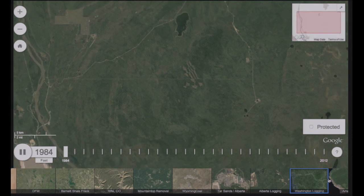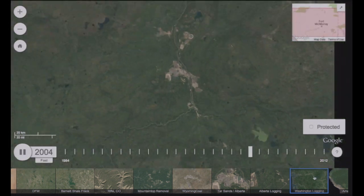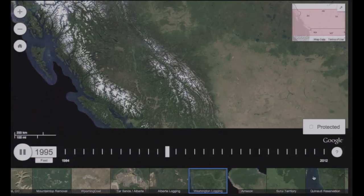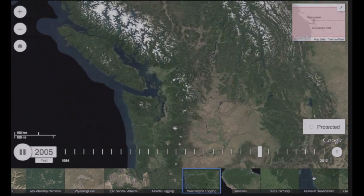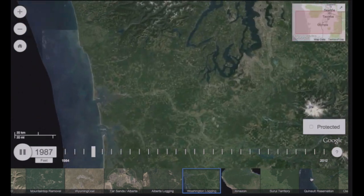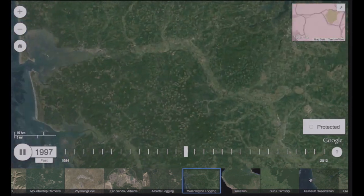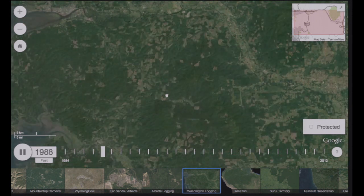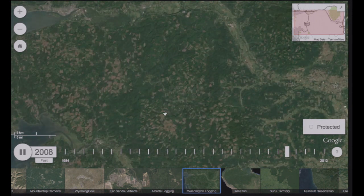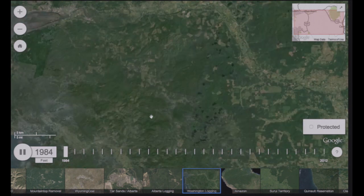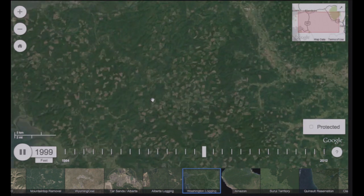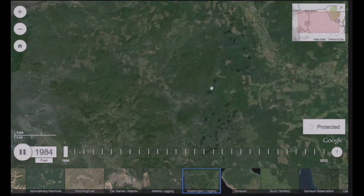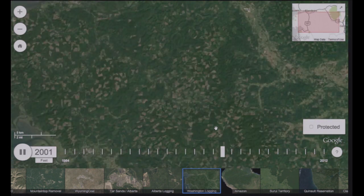Let's look at another place with active logging — Washington State. We're seeing clear-cutting in small patches, and then those slowly grow back and then get clear-cut again.